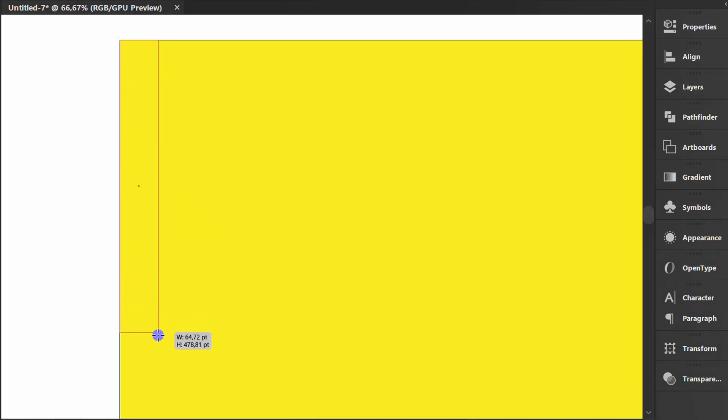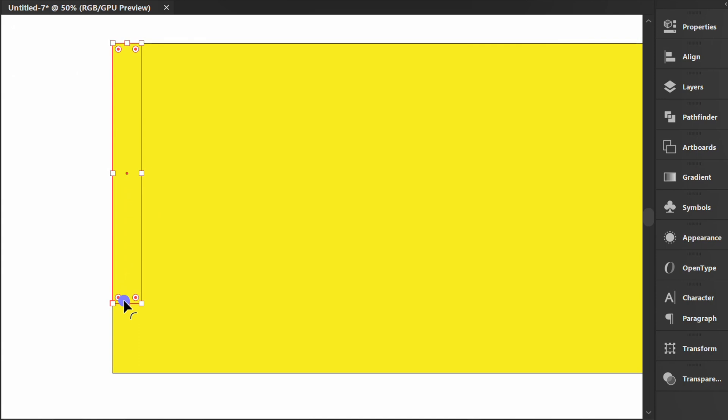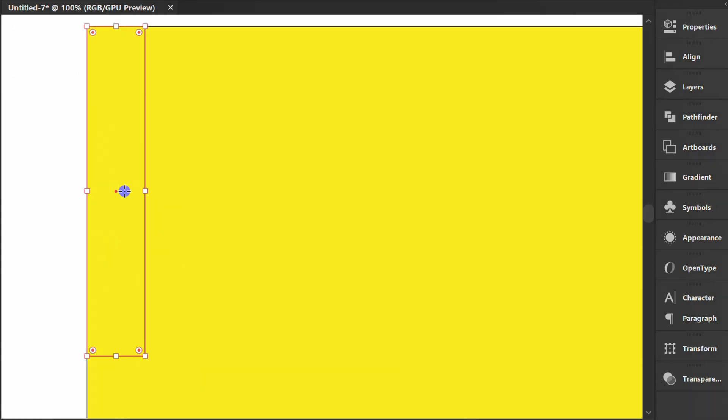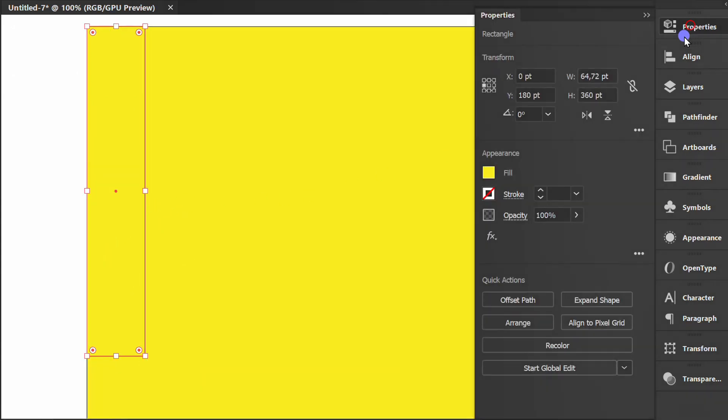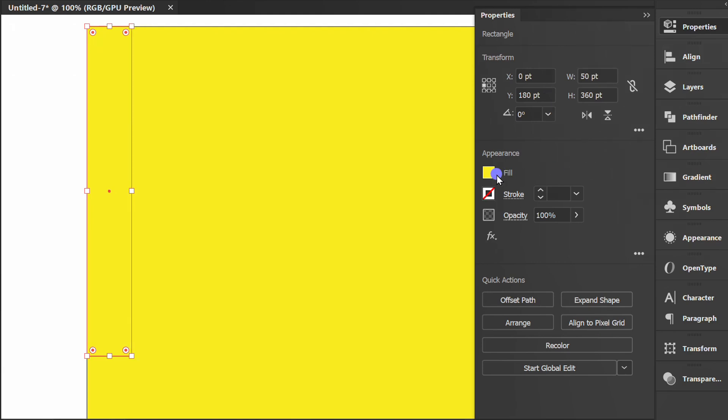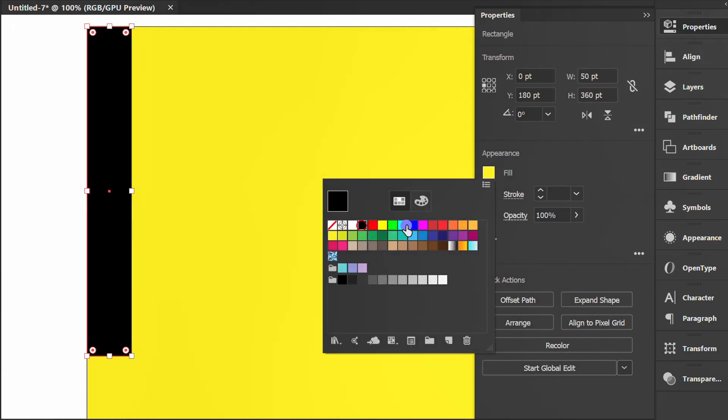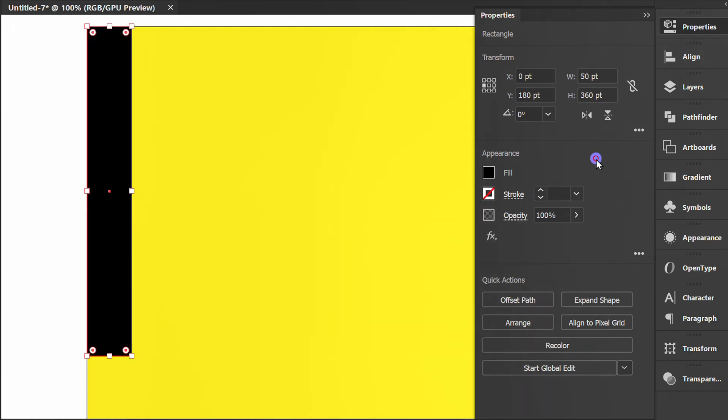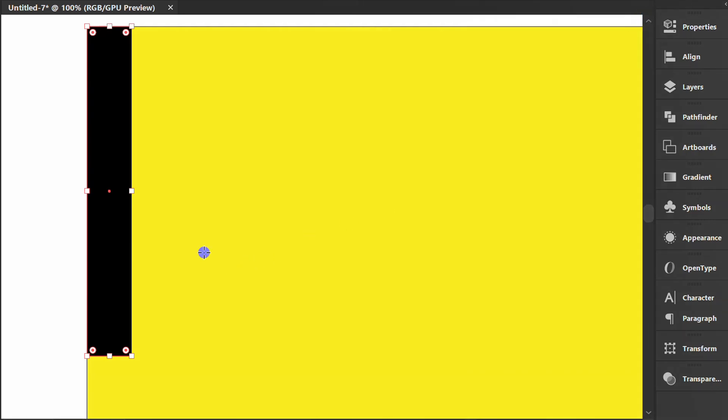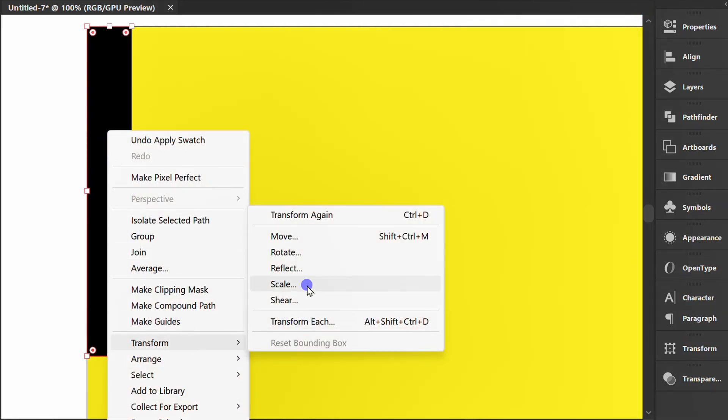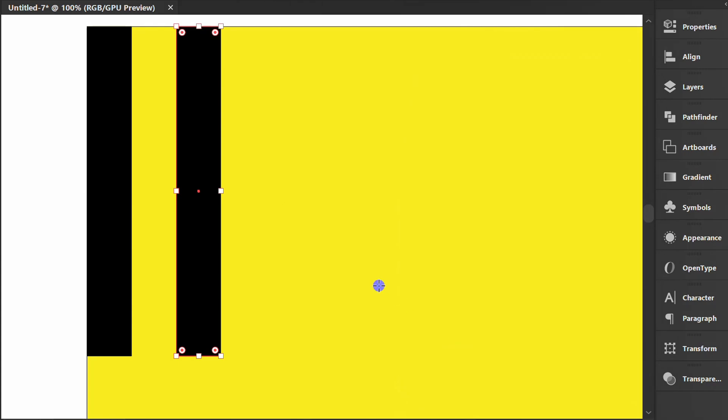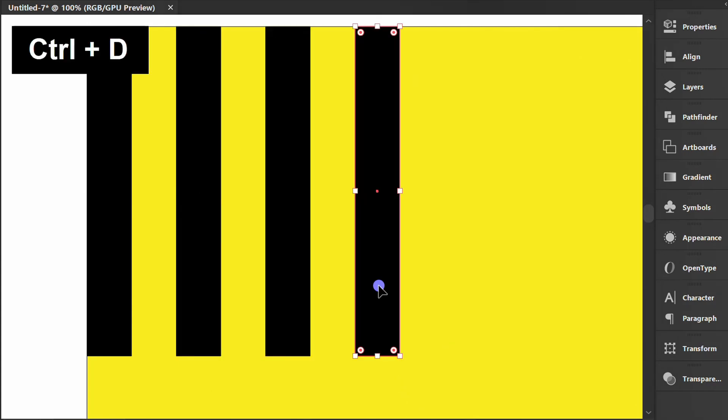Make rectangles. I set it to 50. Replace with black. Right-click, transform, and click Move. Set it like this. Copy. Press Ctrl D to repeat.